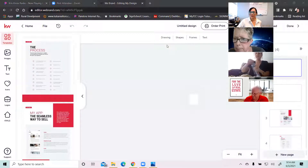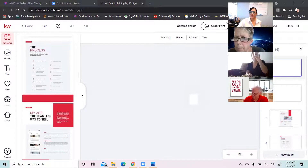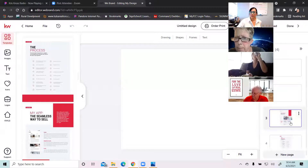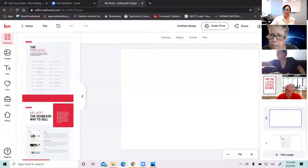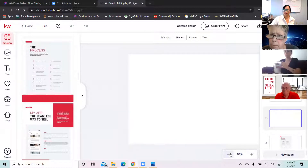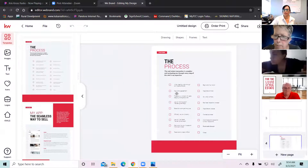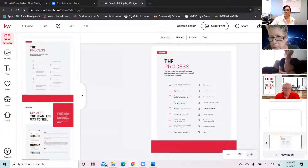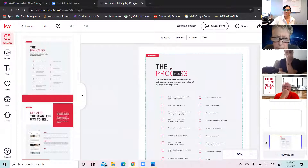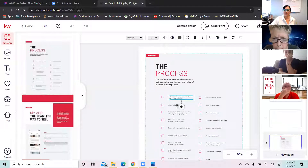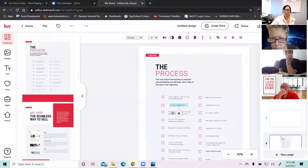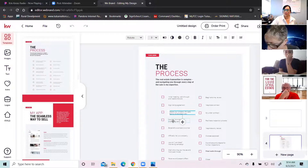You may design two different packets, or you may just go ahead and send your listing presentation — it's up to you. So we'll start with this process page. You have the process of selling real estate and all the different steps. You can come in here and click on any of these and change what it says so that it matches your process. We don't want anything in here that you're not intending to do.